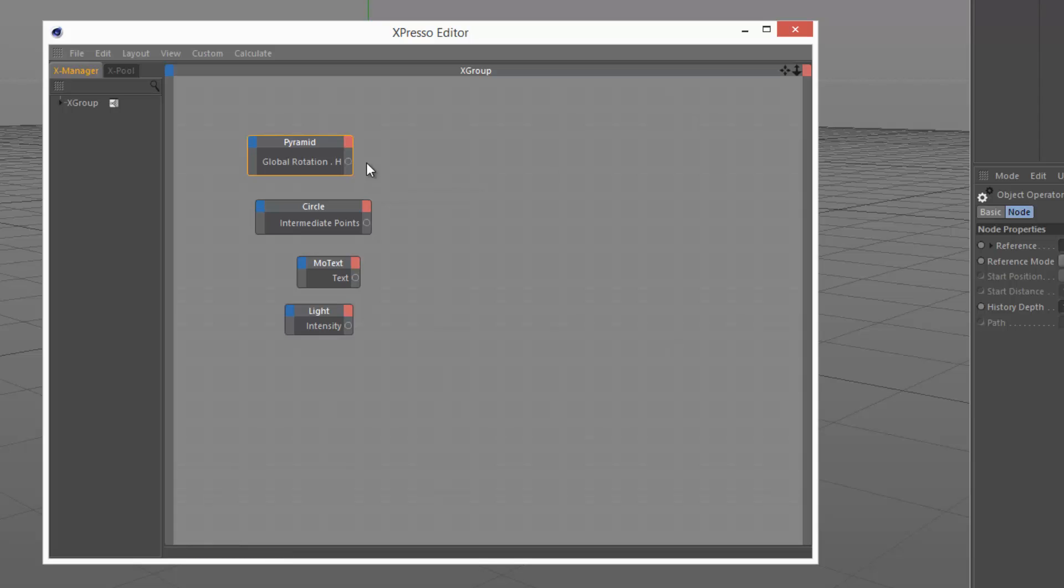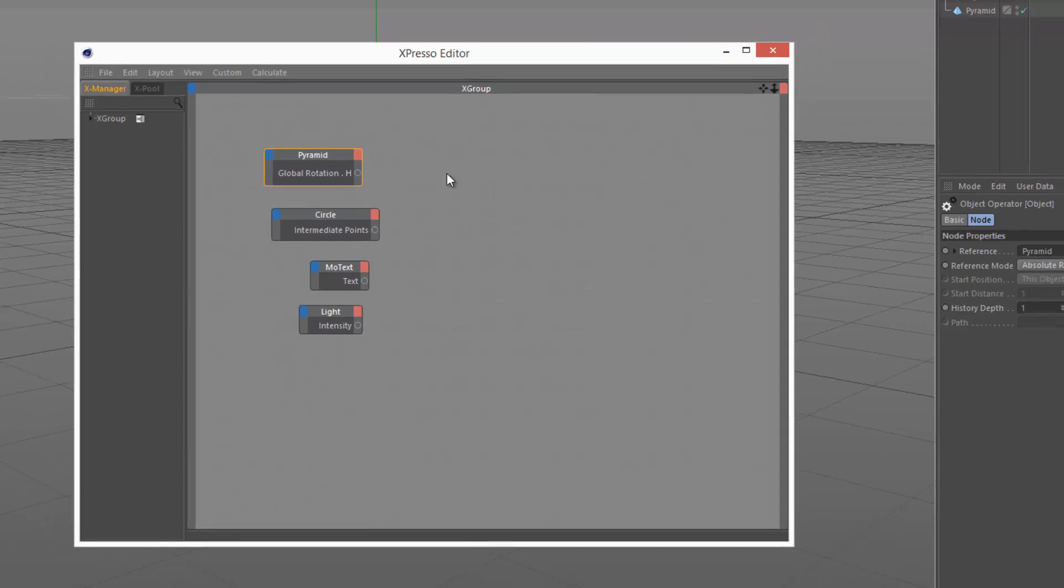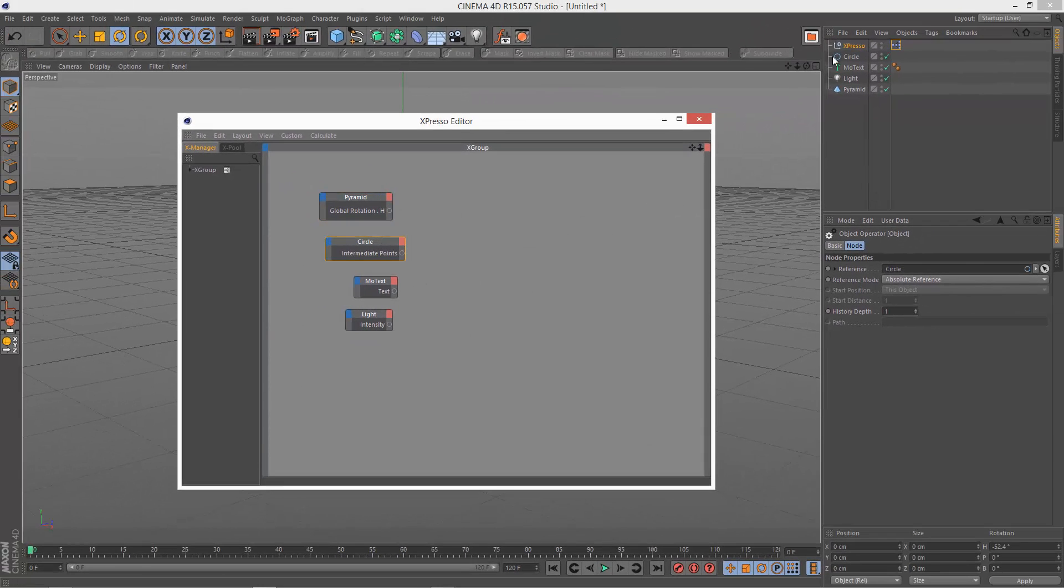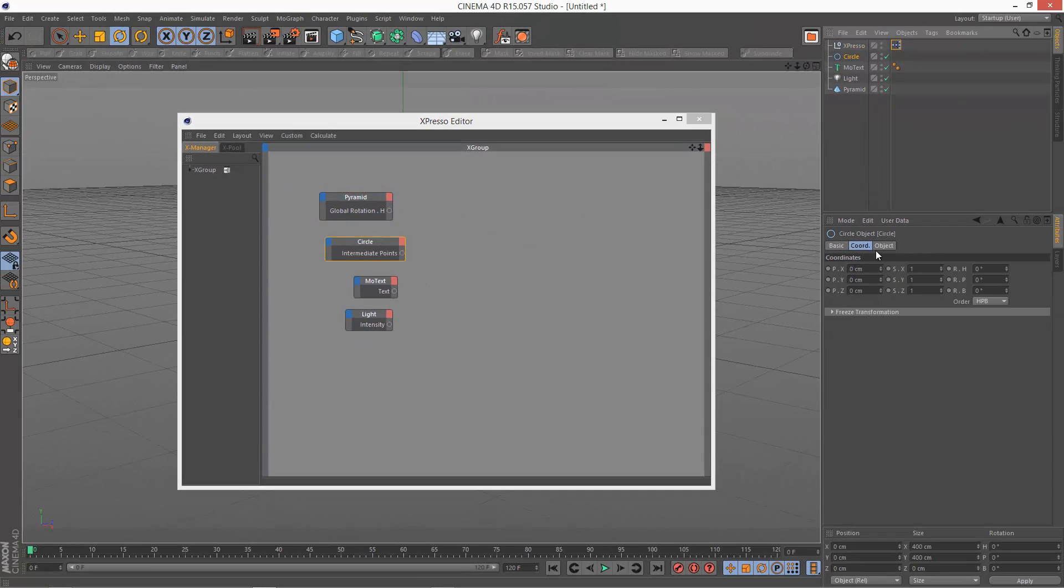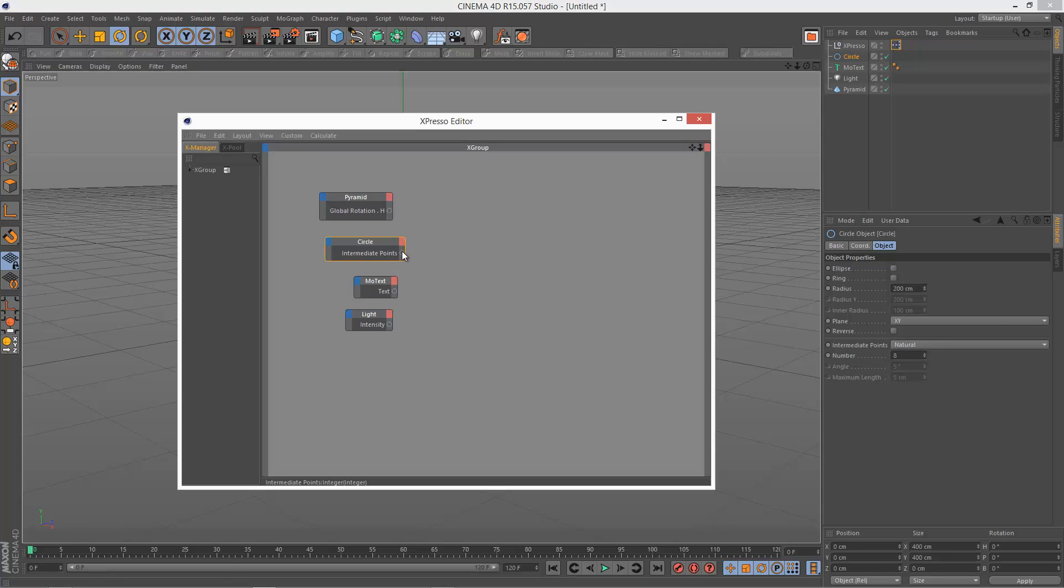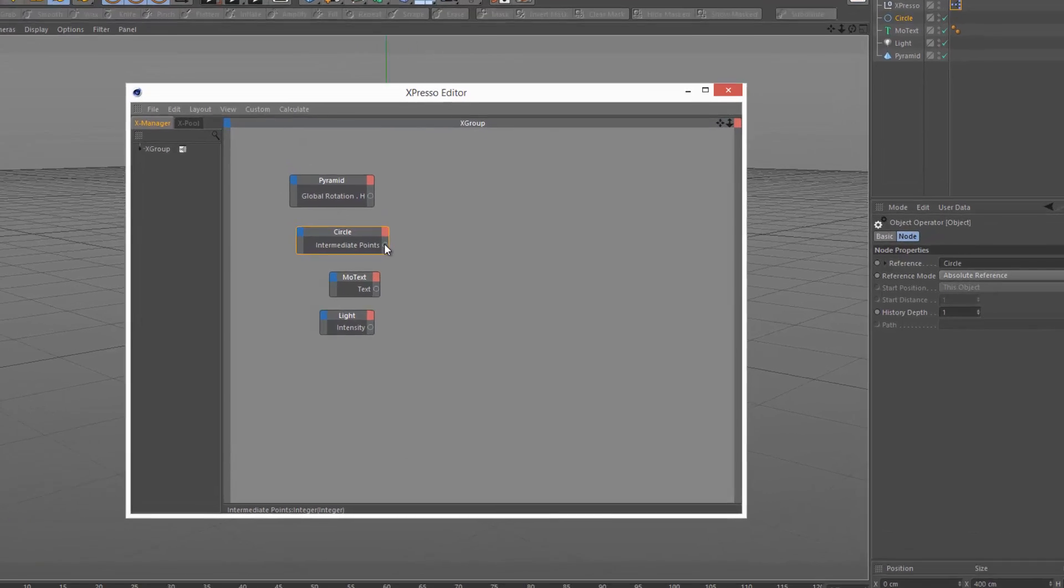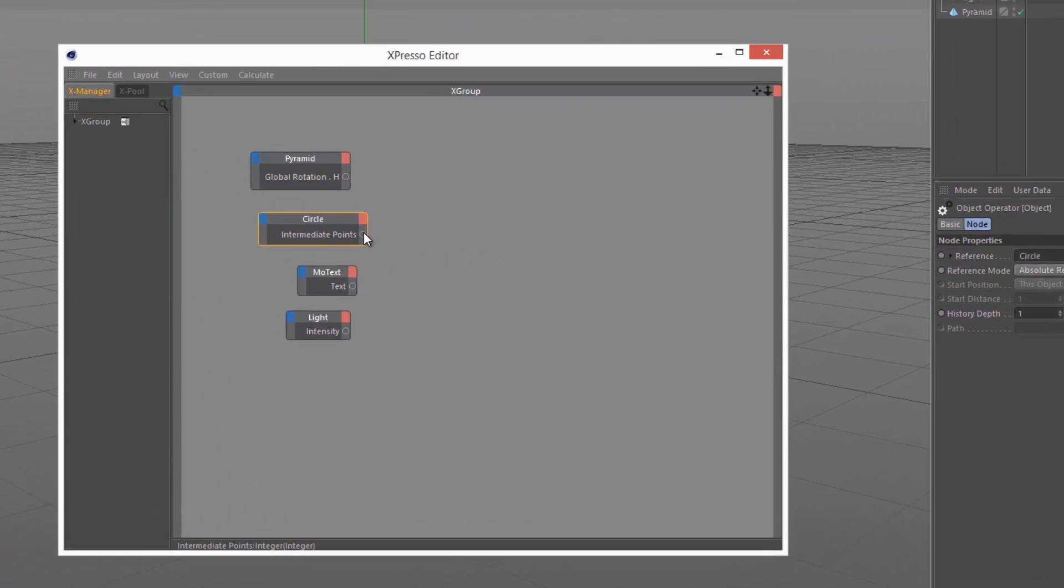So this is outputting a real number. Then on the circle I selected the intermediate points property here, and that's an integer, which means it doesn't have any decimal places. It's a whole number like 1, 2, 3, 4, 5, 6.